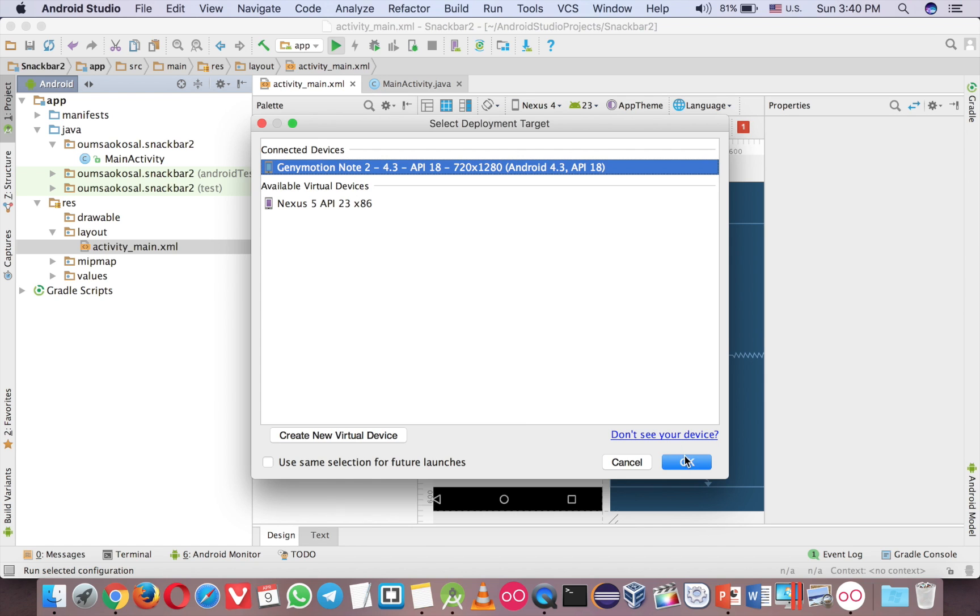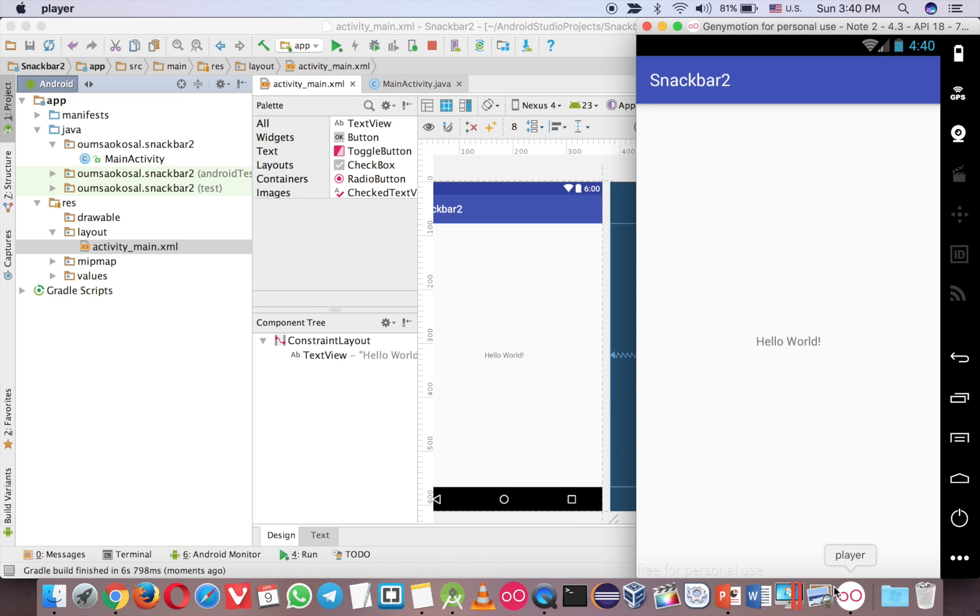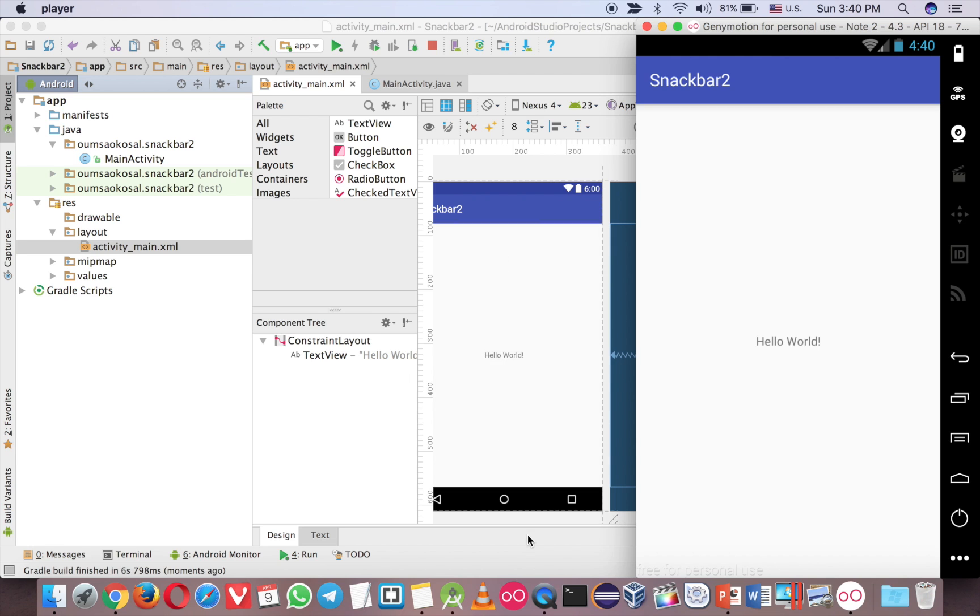Okay, let's run it. Just very simple. So now we will add a button here and we will use Snackbar over here, even though we don't have any coordinator layout.